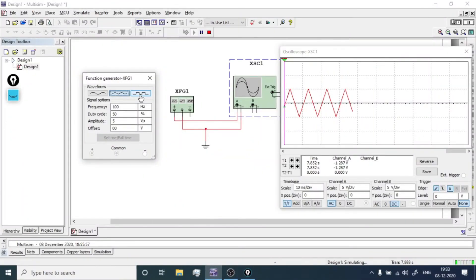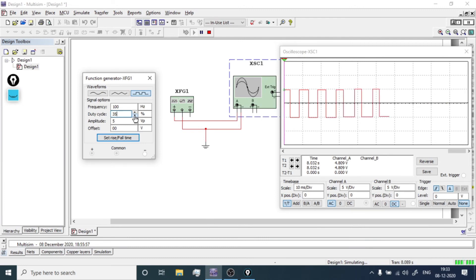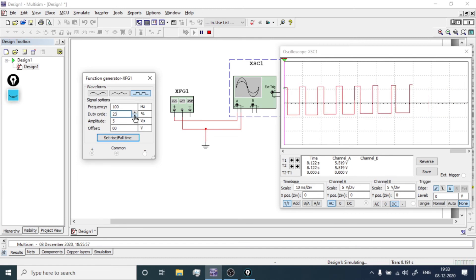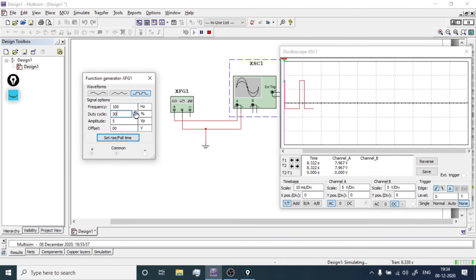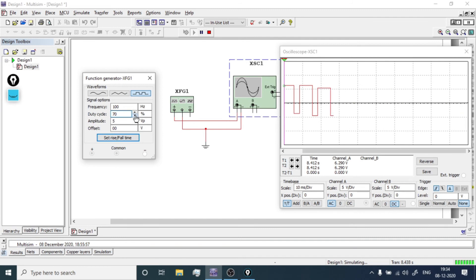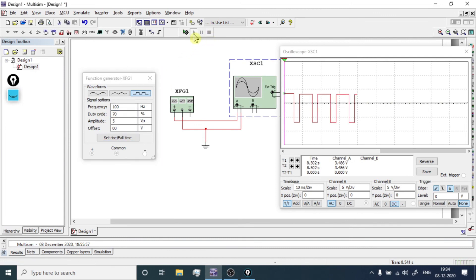Now let's go to the square wave. Click on square wave and observe the change in the waveform. The square wave looks like this. Reducing the duty cycle to 35% changes the waveform accordingly. Further reducing it to 20% shows another change. Increasing the duty cycle up to 70% produces a wider high pulse. Generally, it is advisable to stop the simulation, make the change, and then run the simulation again.